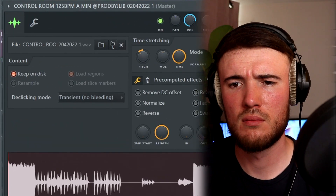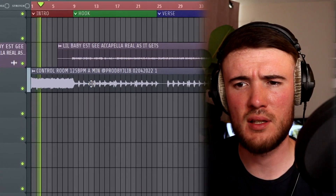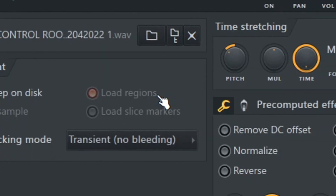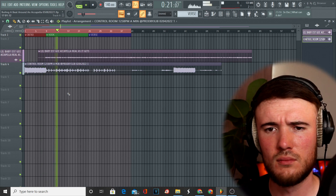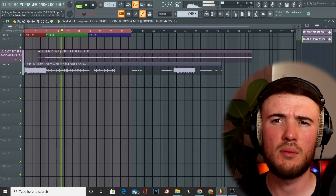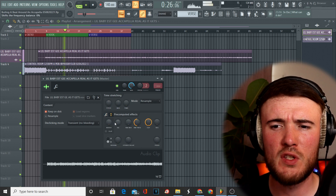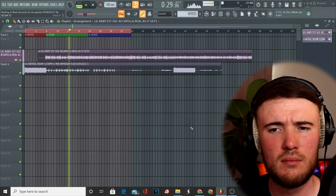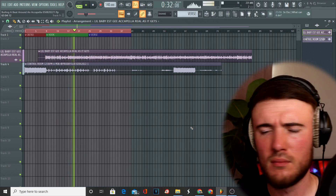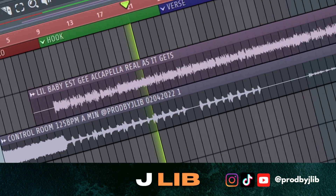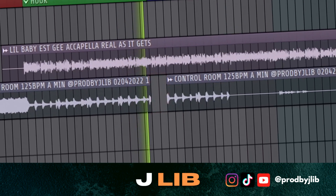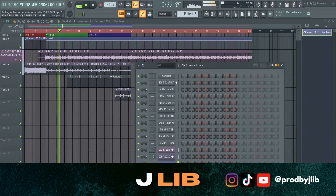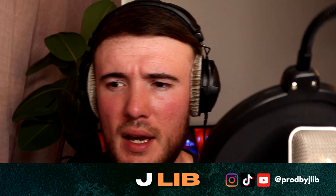Now let's switch the pitch down 300 cents. Listening to it right now, the vocal sounds a bit quiet, so I want to bring it up by boosting it.